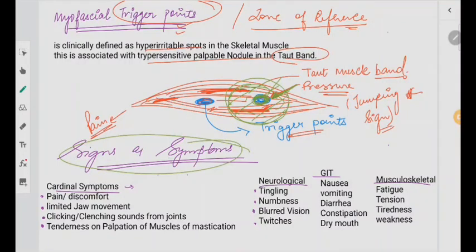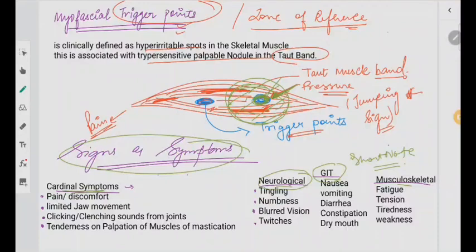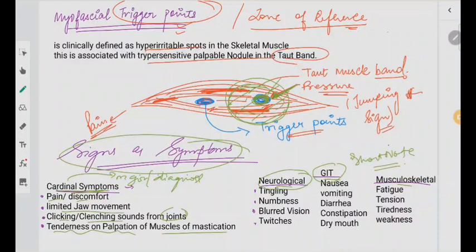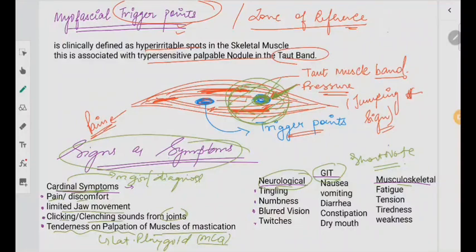Coming to signs and symptoms, we have different categories: cardinal symptoms, neurological, GIT, and musculoskeletal. Cardinal symptoms are the major symptoms which help you diagnose the condition. The patient will come with pain, discomfort, limited jaw movement, clicking and clenching sounds from the joints, and tenderness of the muscles of mastication — especially the lateral pterygoid. This is also an MCQ: the muscle of mastication most involved in MPDS is the lateral pterygoid.